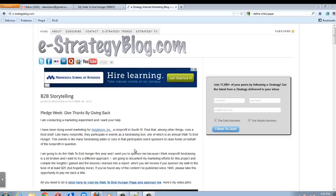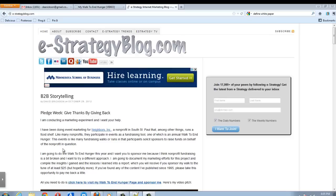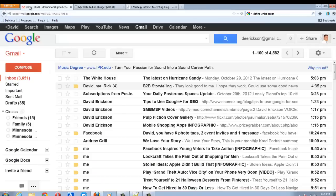I'm going to be using as an example an email pitch that I'm sending for my walk to end hunger on behalf of a non-profit called Neighbors, Inc. So I'm going to be walking at the Mall of America and asking for sponsorships, people to sponsor my walk to raise money to help this non-profit called Neighbors, Inc. And so that's what I'll be using as my demonstration.